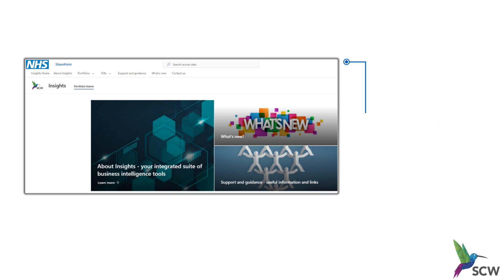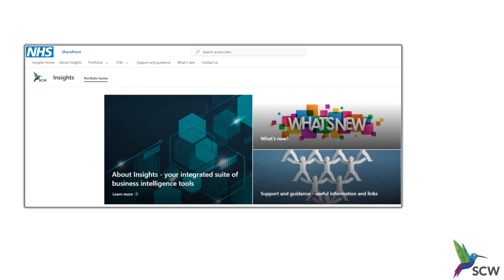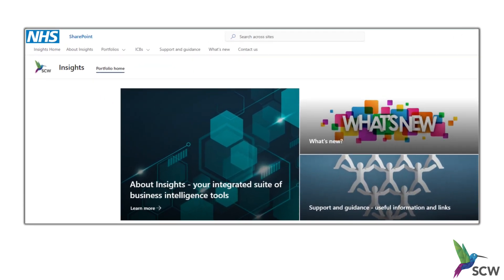Your local organisation may be using their own N365 tenant or user account. SCW will create a login on our N365 system for you. You can use this login to access the SCW Insights platform.